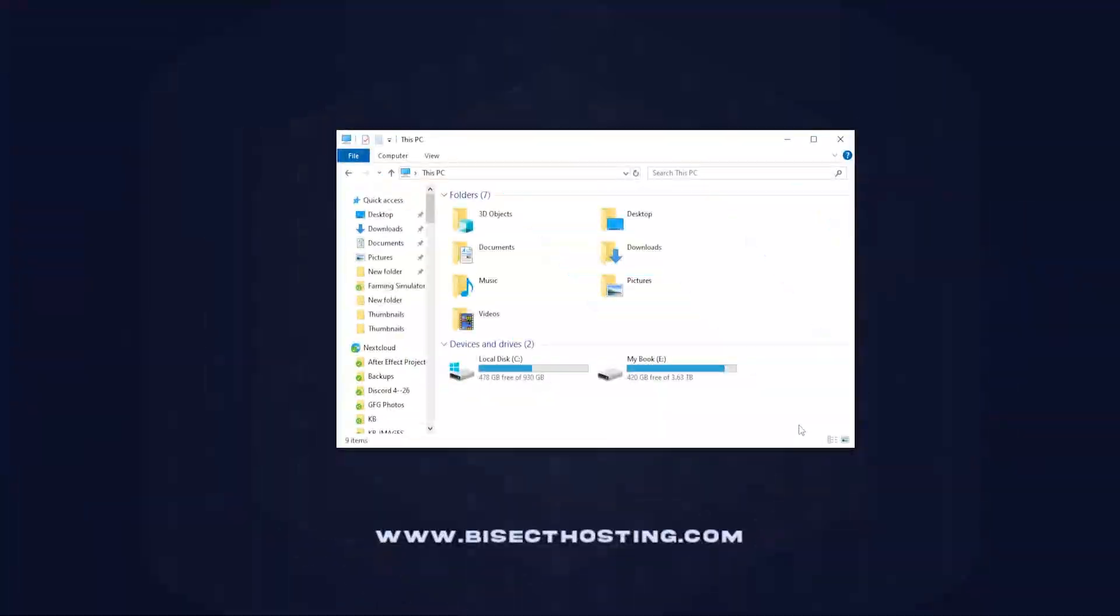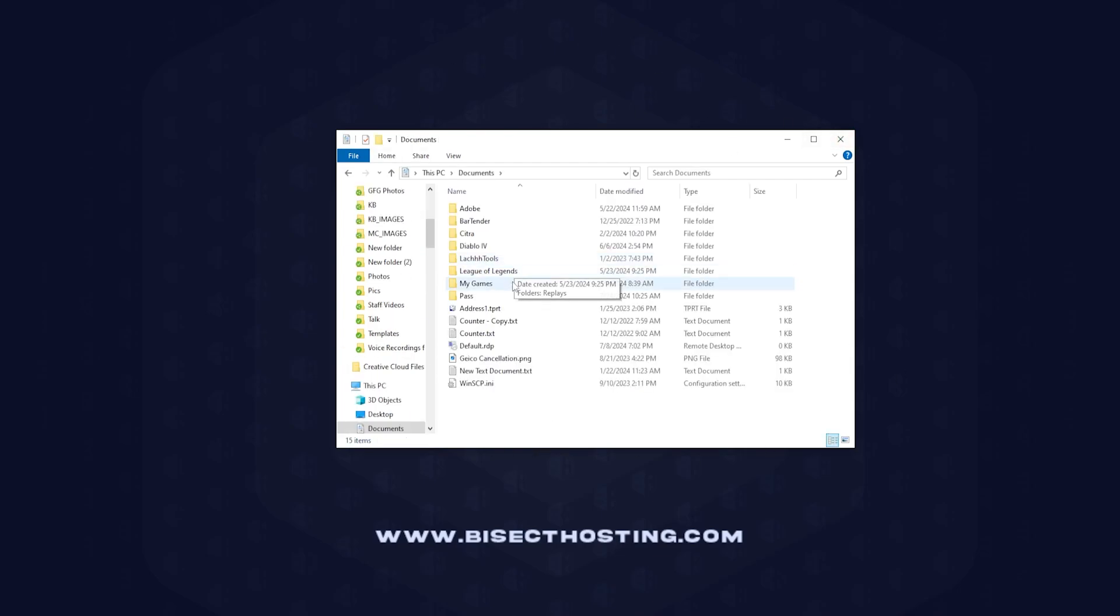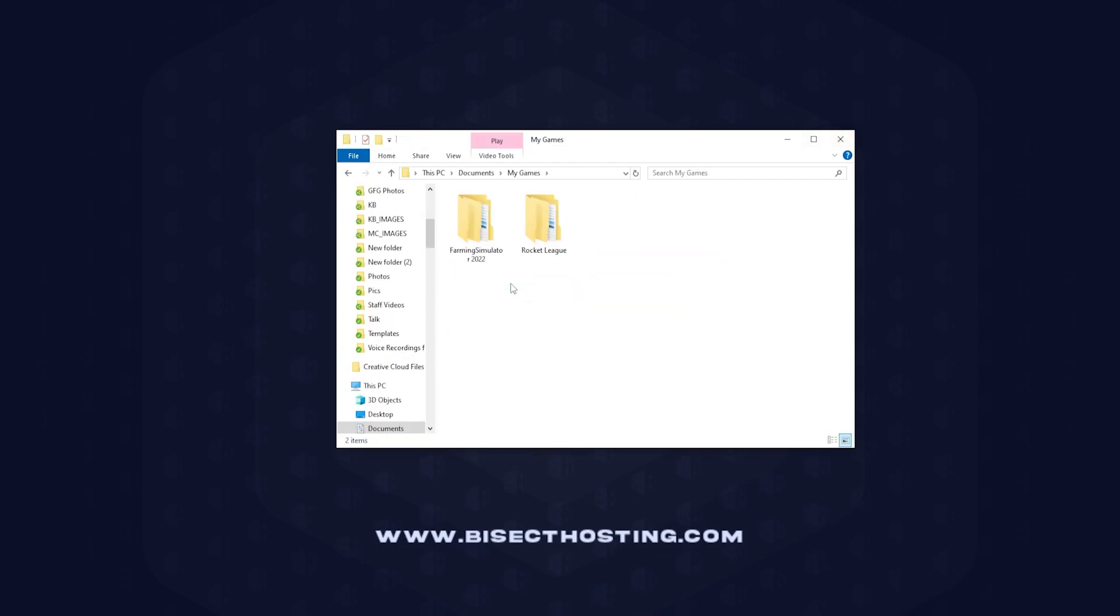We will first open our File Manager and we're going to go into the Documents, then My Games, then Farming Simulator 22.